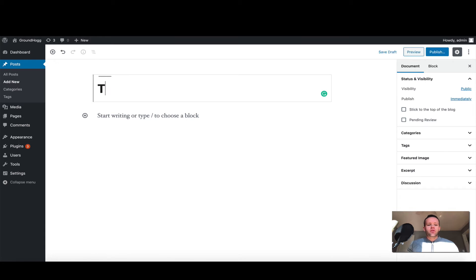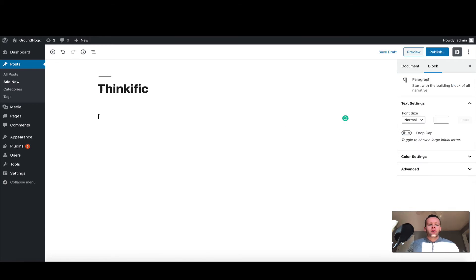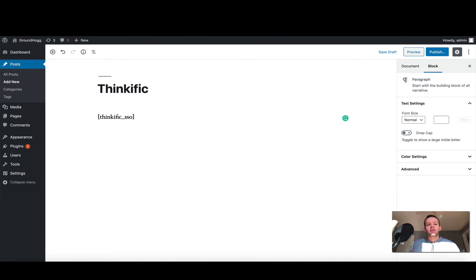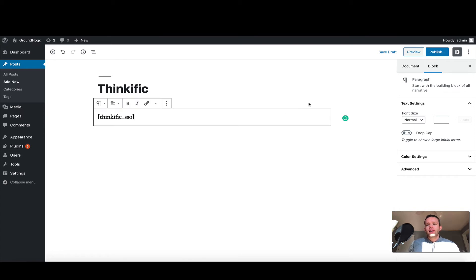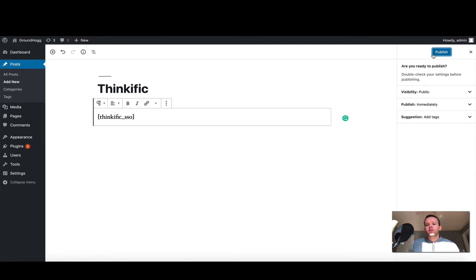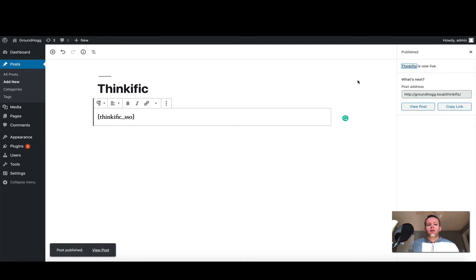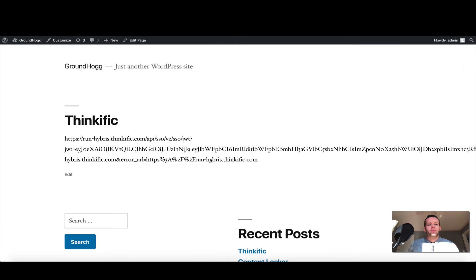So I've created a brand new post. I'm going to call it Thinkific, and in the first block I'm just going to write in [thinkific_sso], and that is the basic shortcode for this particular plugin. I'm going to go ahead and click publish, and when I have, I'm going to go ahead and view the post.